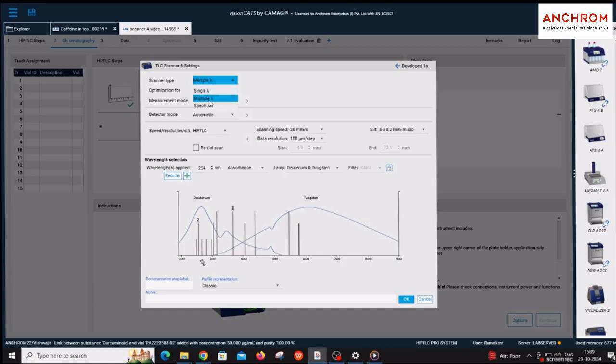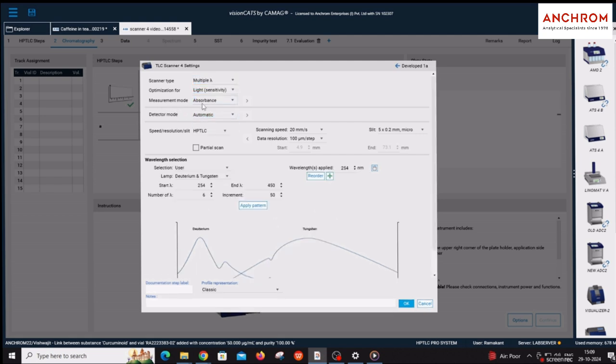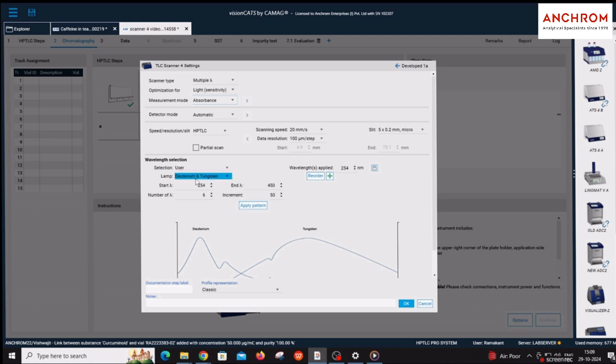For multiple wavelength scanning, select multiple lambda under scanner type. By selecting absorbance in the measurement mode, you can apply for scanning in multiple wavelengths from start lambda to end lambda in multiple increments for UV-visible range.